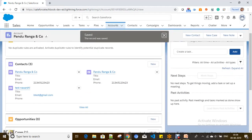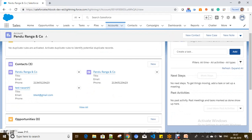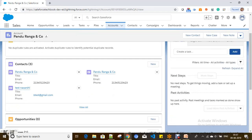You can see a contact 'Test Never' was created with 'btest@gmail.com'. This is how you can create a contact through a user interface form as well.